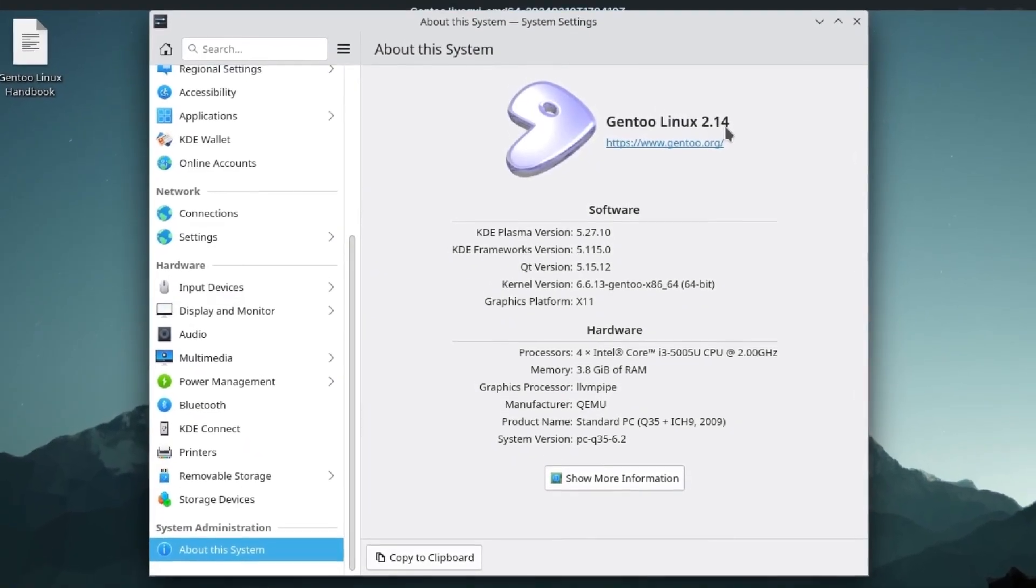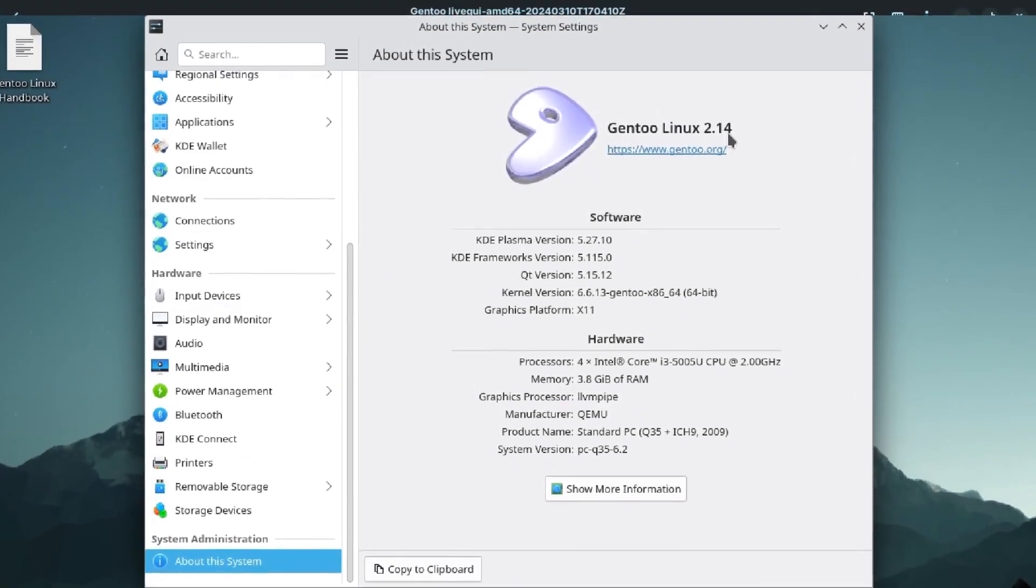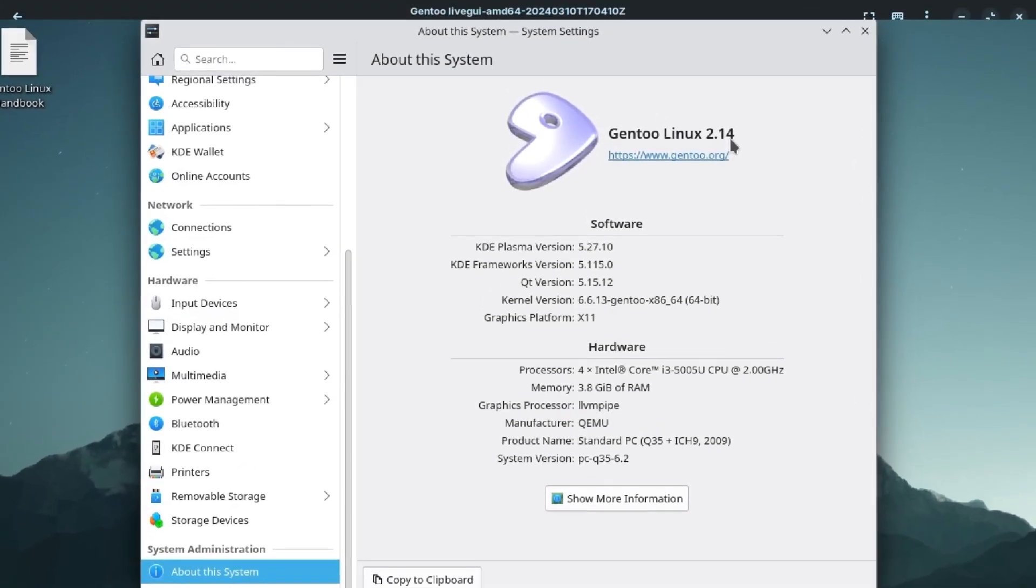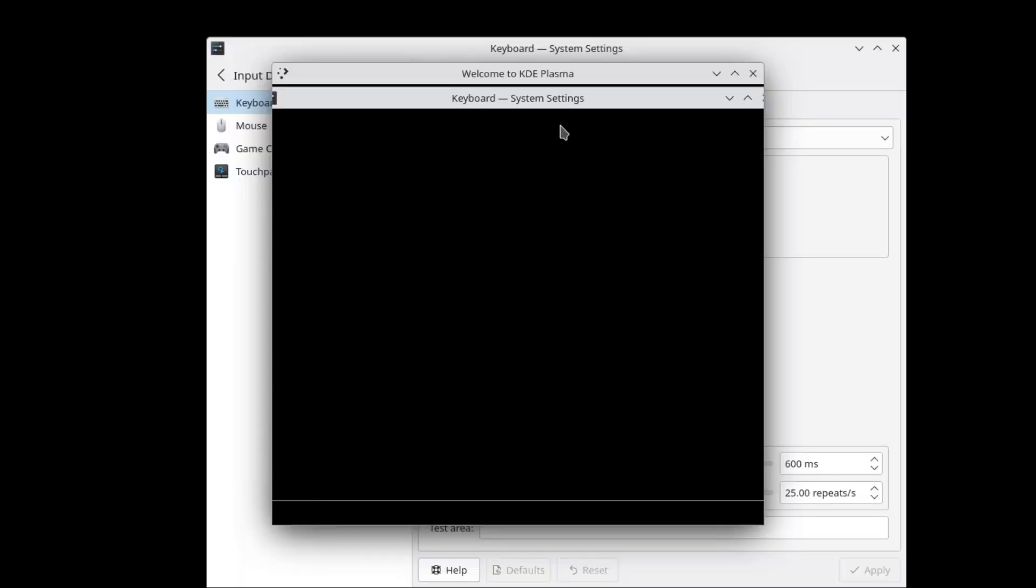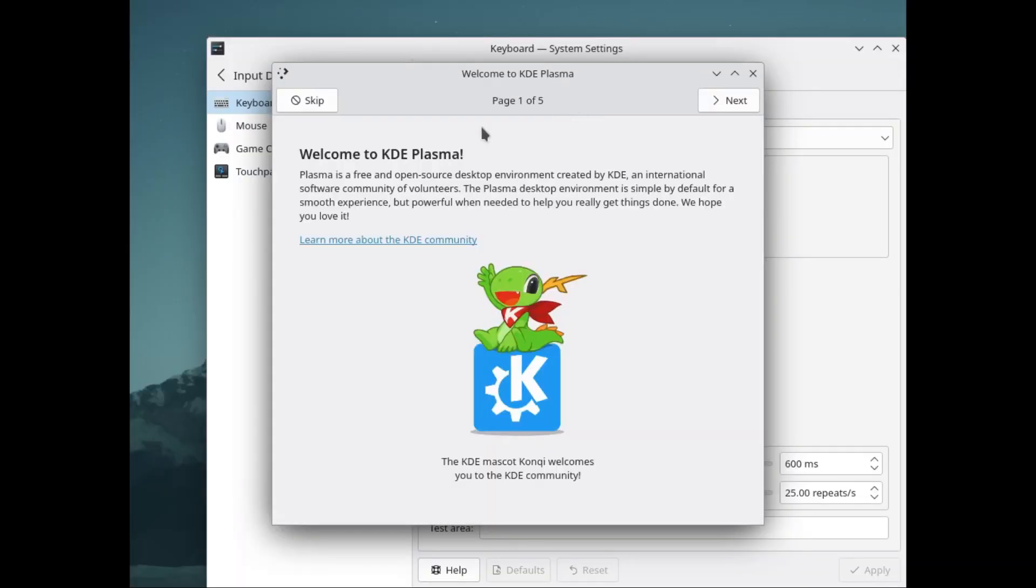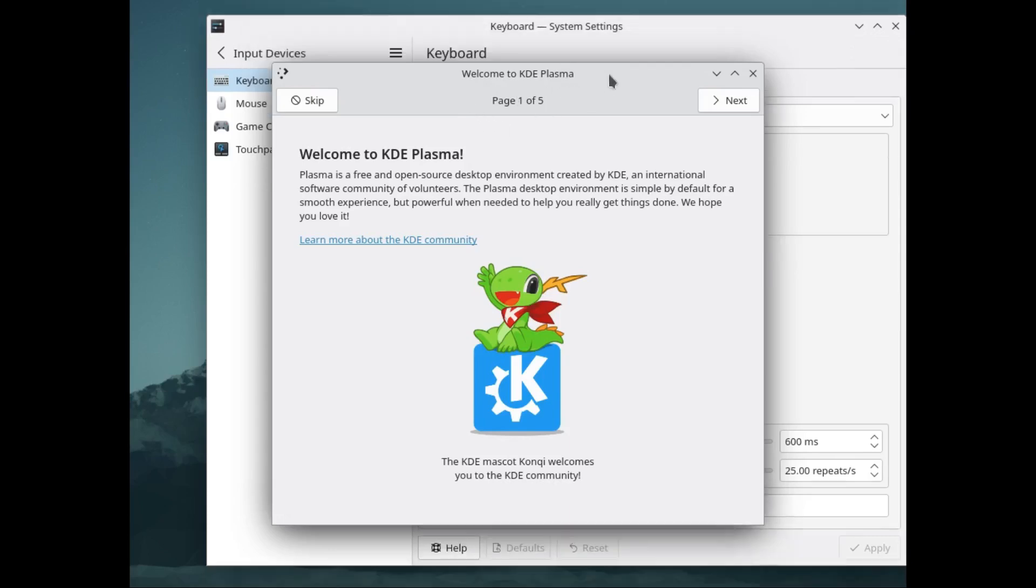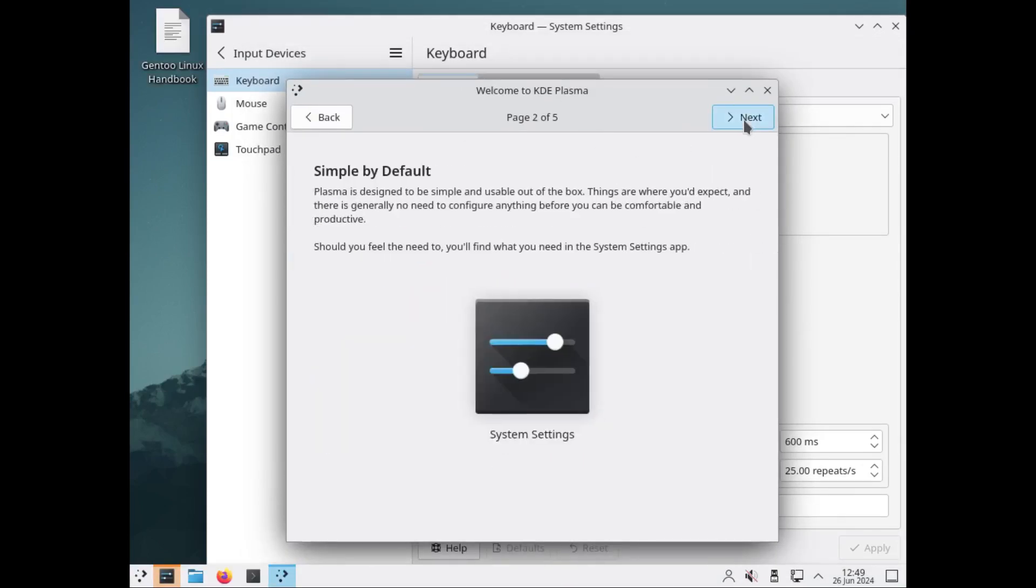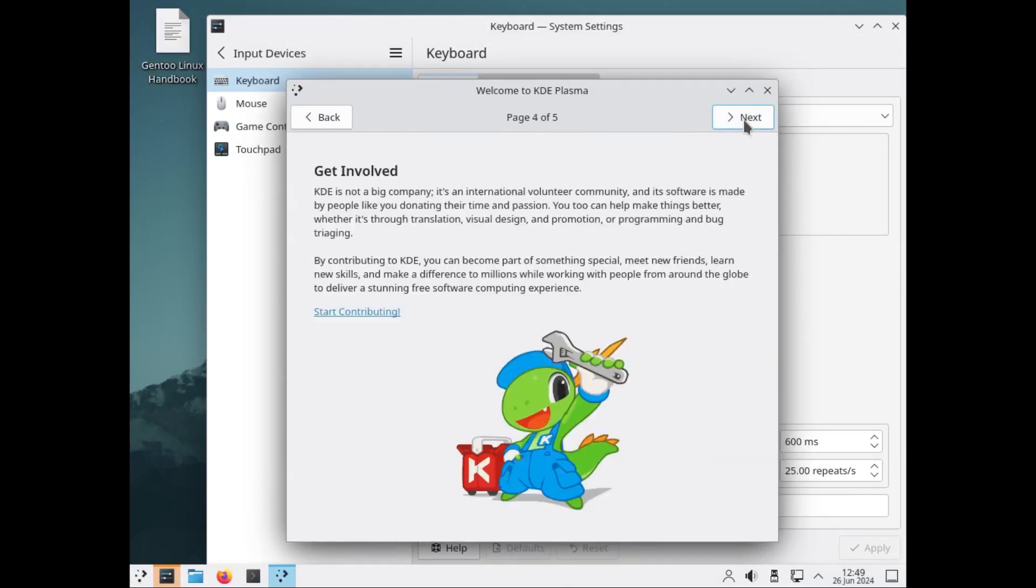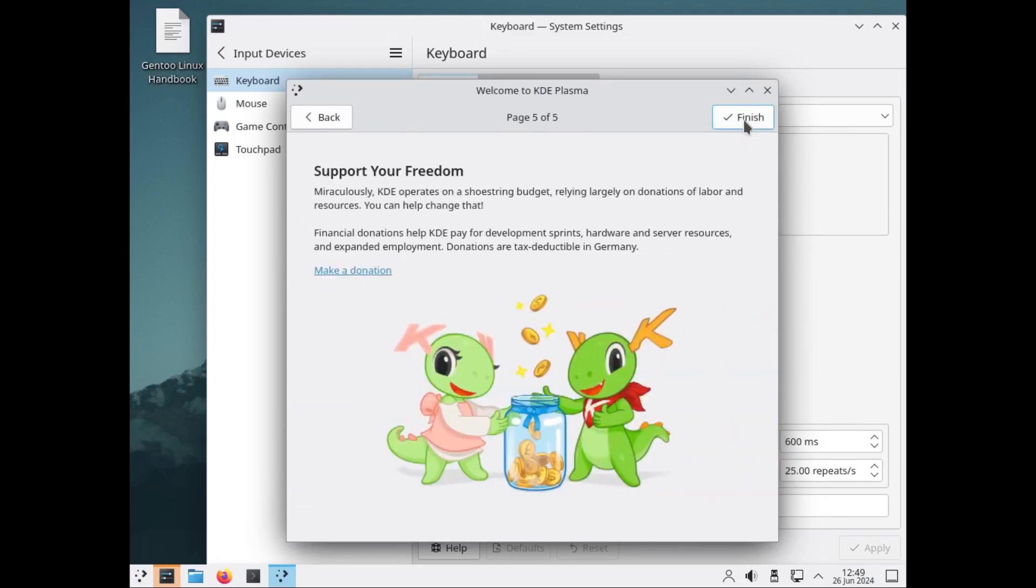What's so special inside Gentoo if there is anything? And here we have it. Welcome to Plasma. Let's do a simple tour. Nothing special here. Let's configure these settings.